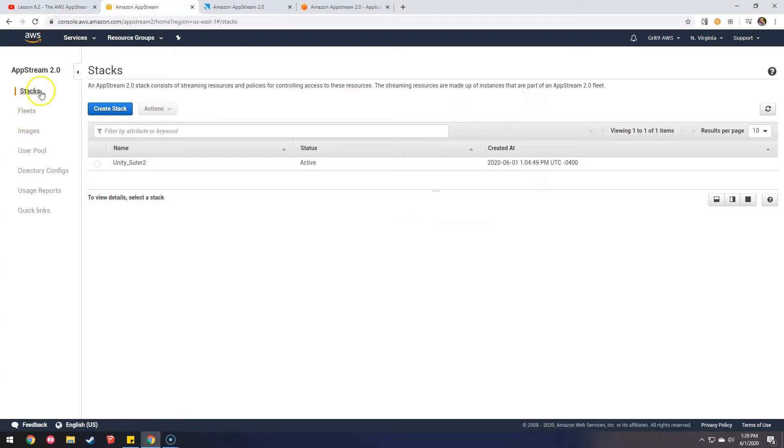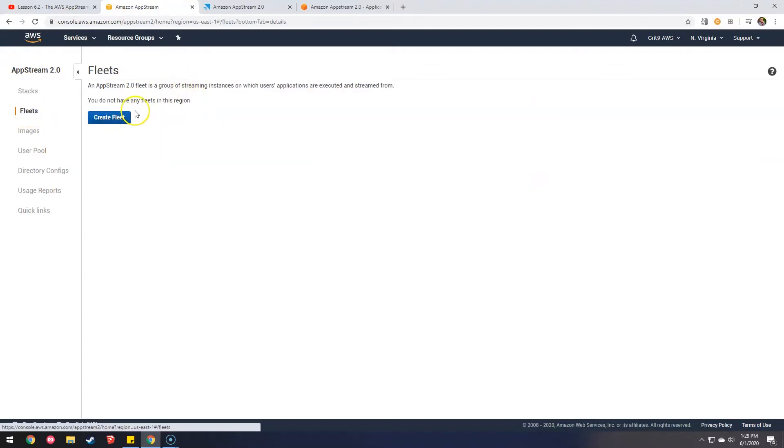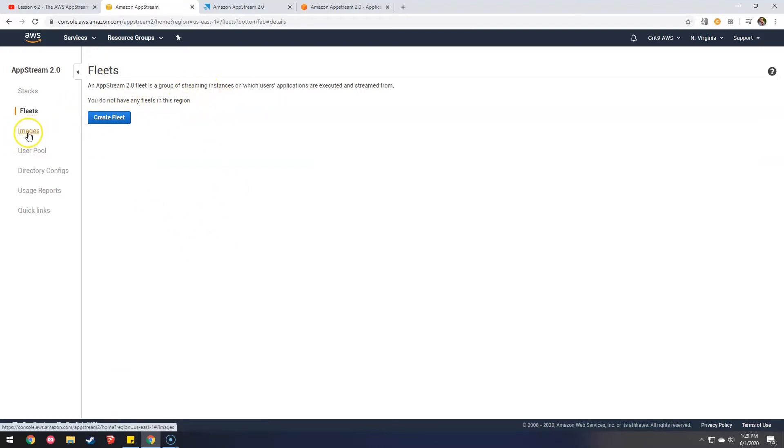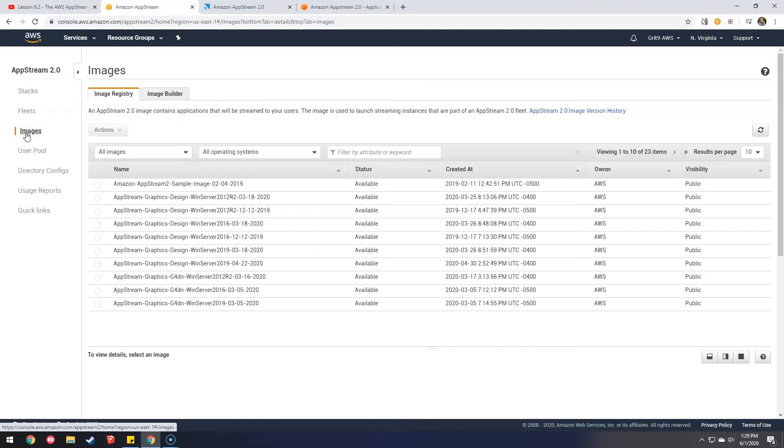You create a stack, which is like the server itself. Fleets are like the groups of delivery of servers, which I'm not going to make because I only have one, the Unity one.